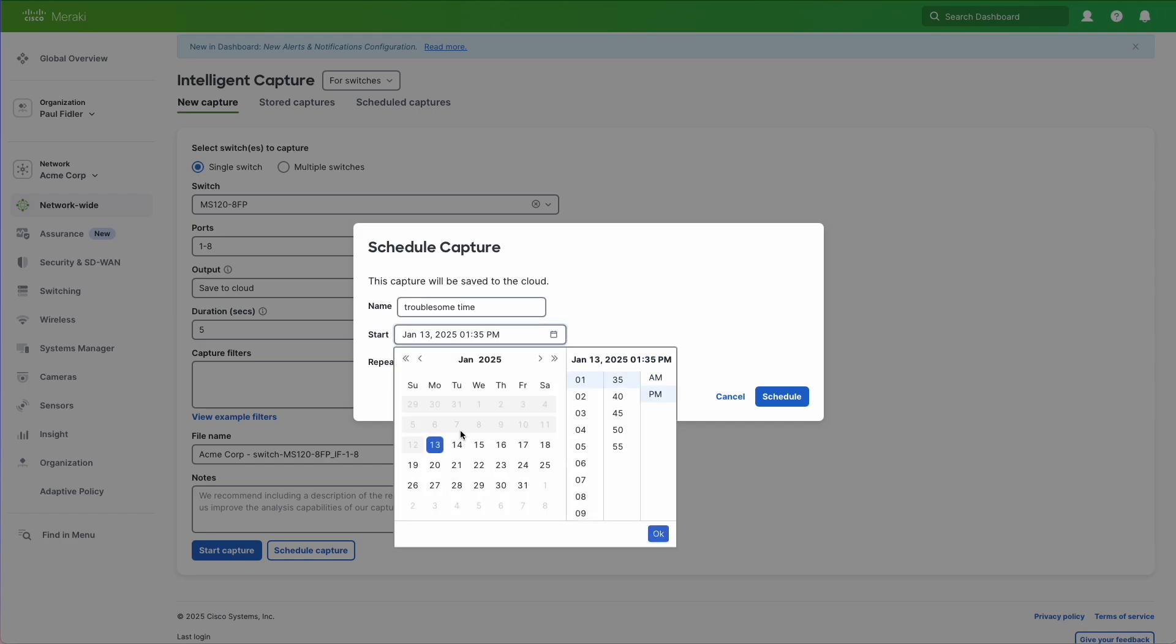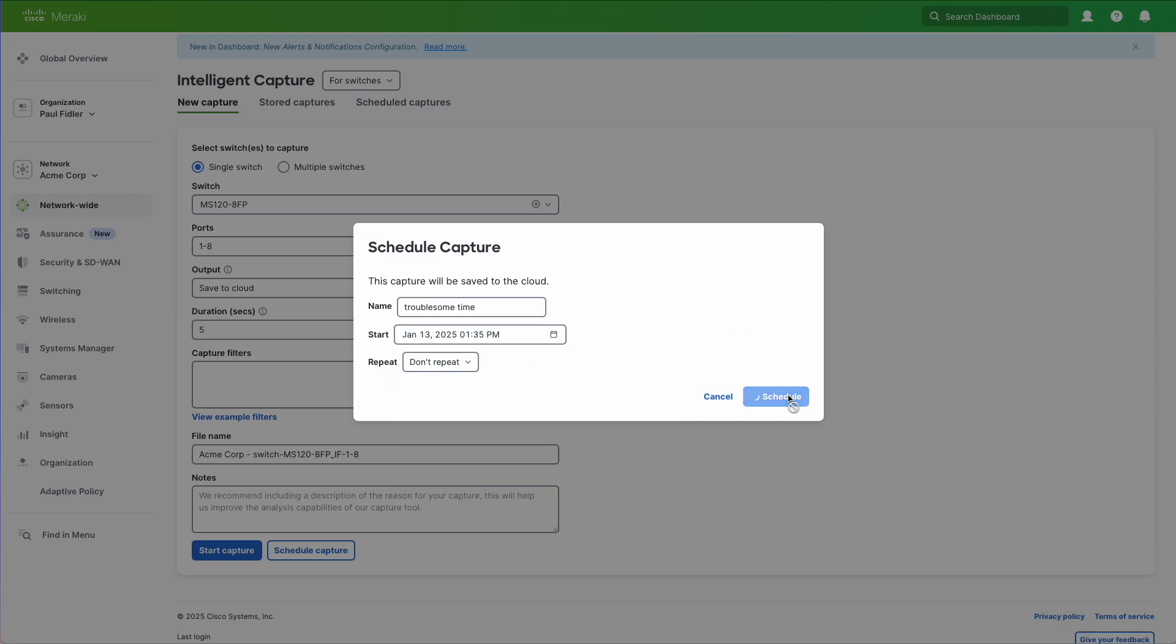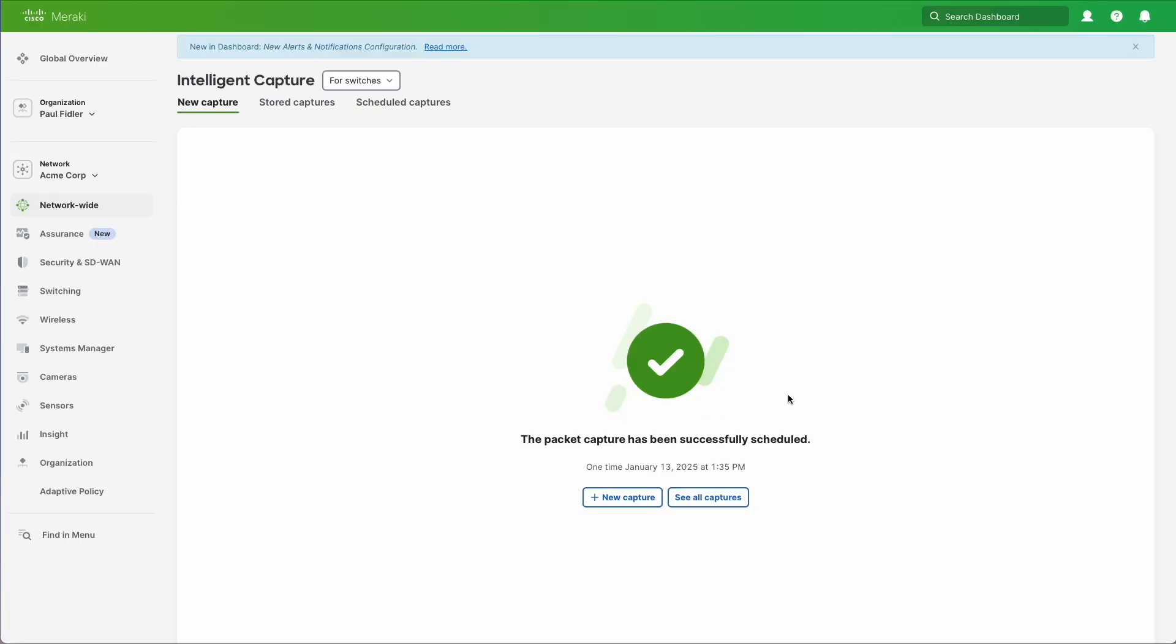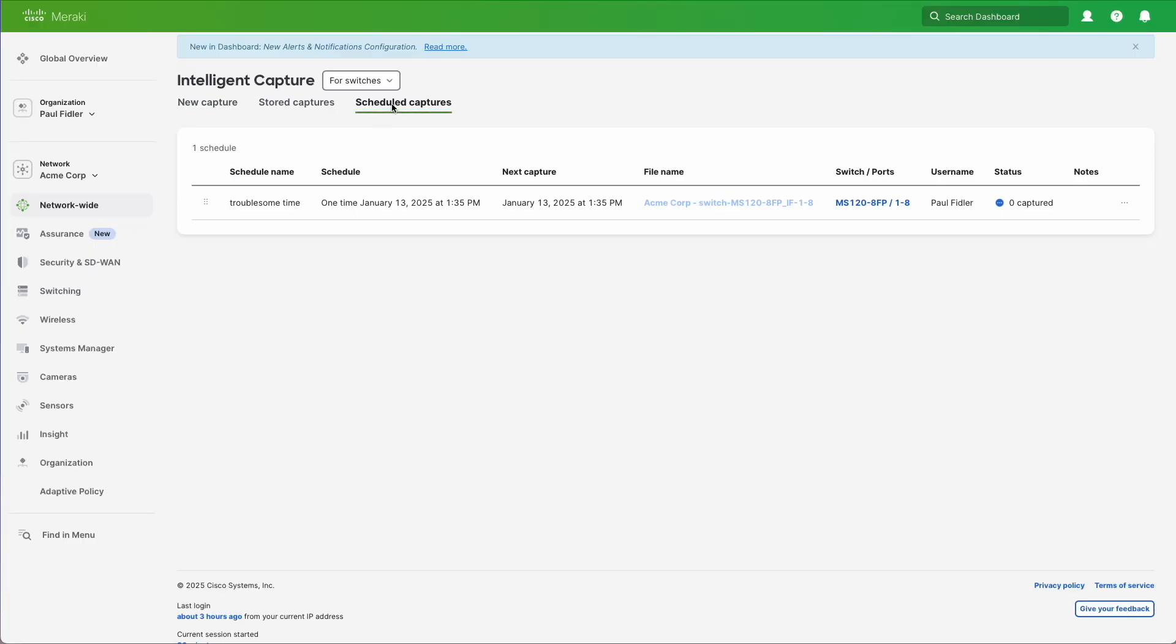And that's our schedule created. We'll just click schedule and we can go back and look at our schedule captures at any time. Thank you.